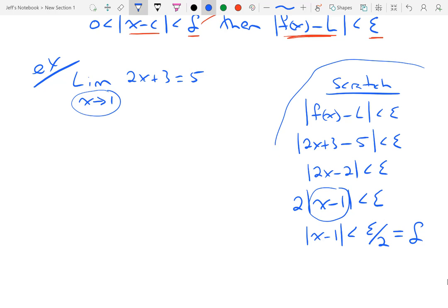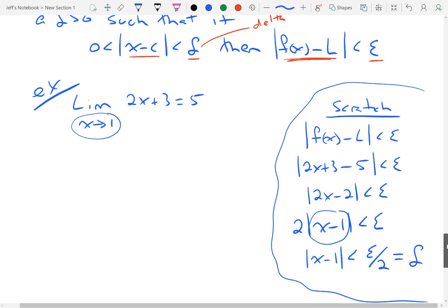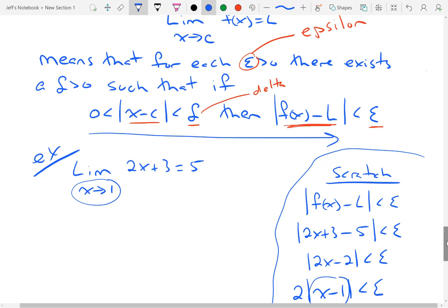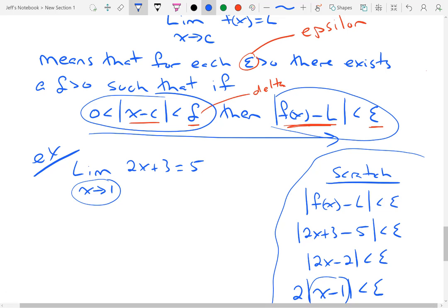And that is going to be what I name delta. That's my scratch work. Now I'm going to answer the question. I'm going to go in this direction — start with the delta condition being true and then show that the epsilon condition needs to be true.